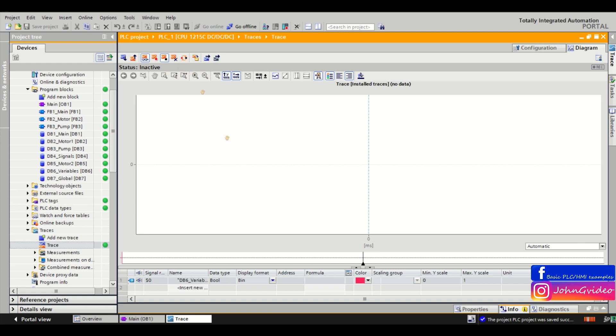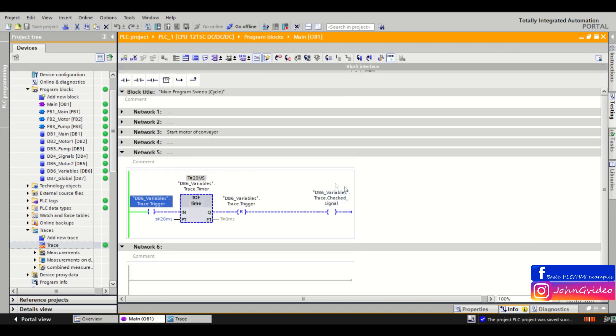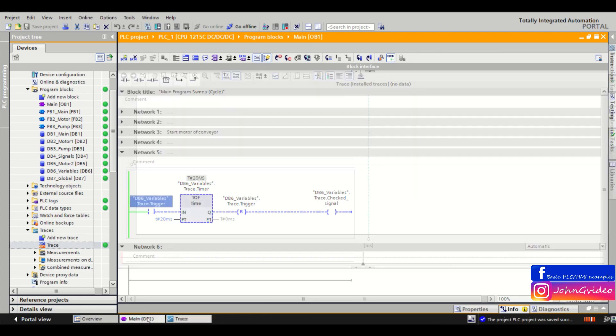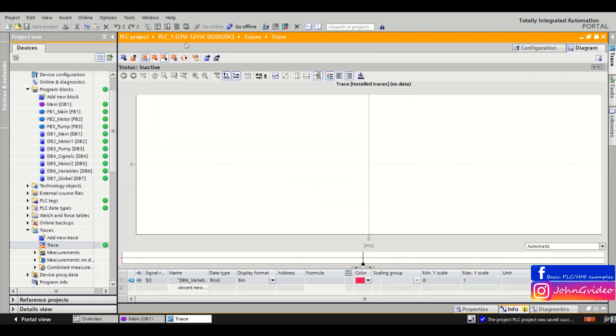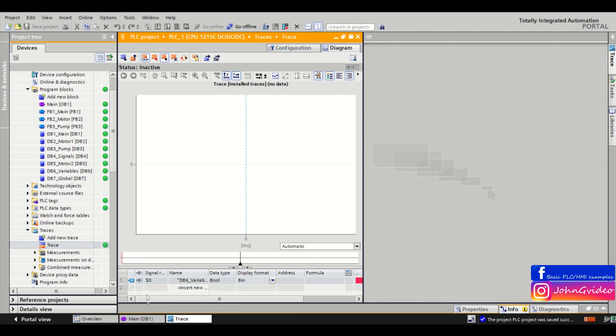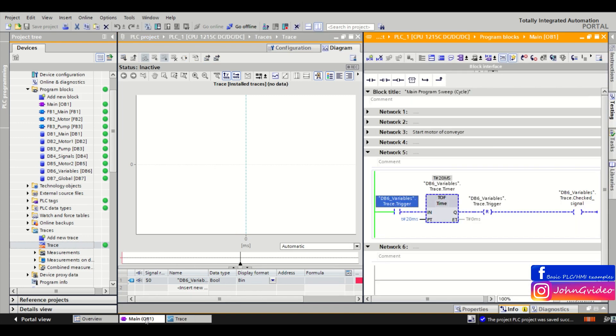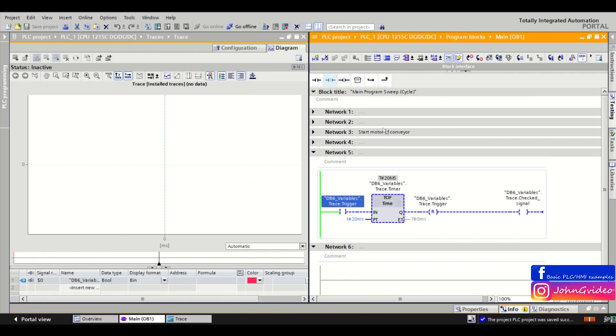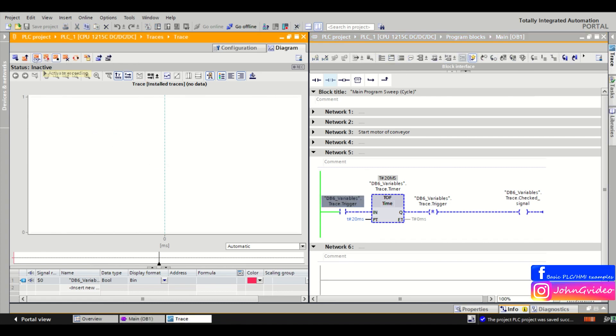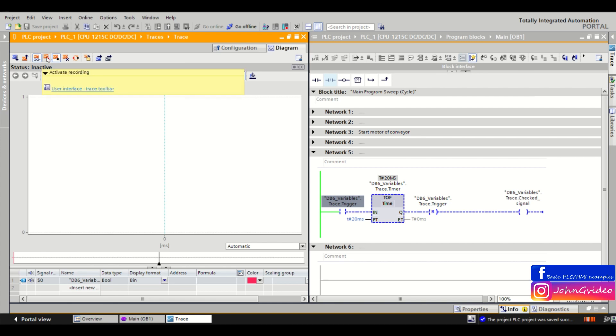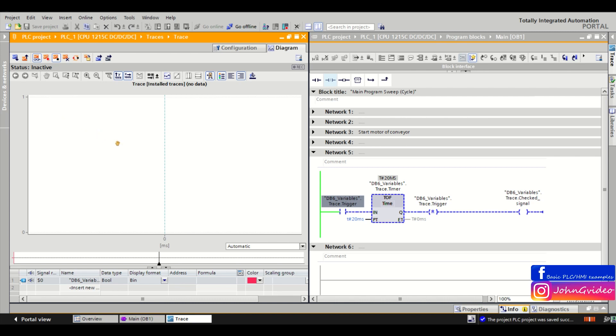Now we transfer it and here in the graph we see when our checked signal variable was set to true. So now we go online. When I click on activate recording, then we start to record these 58,000 samples where every sample is one cycle of the PLC.